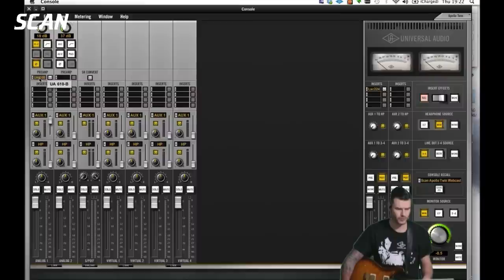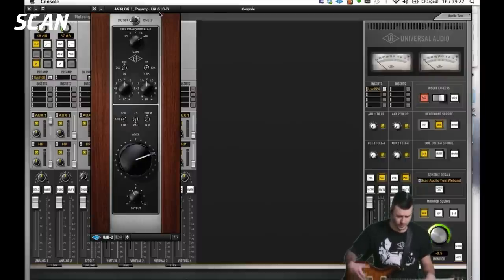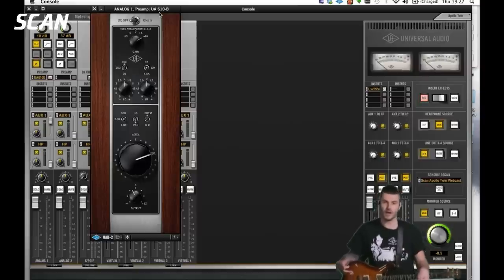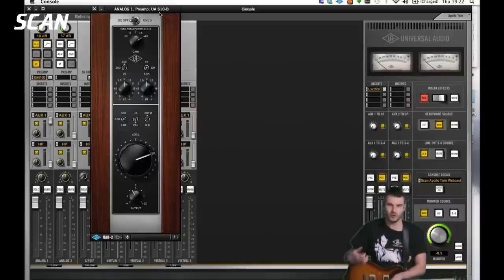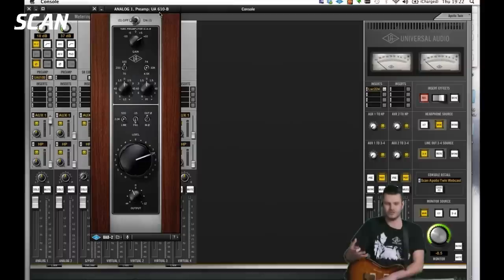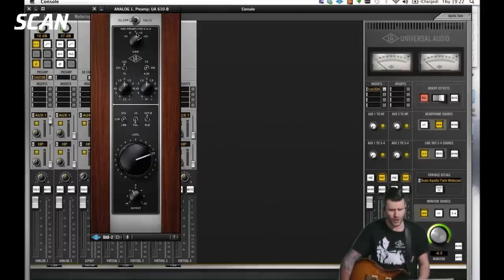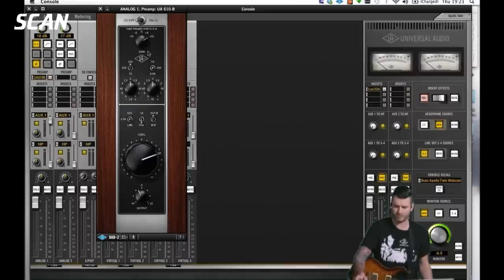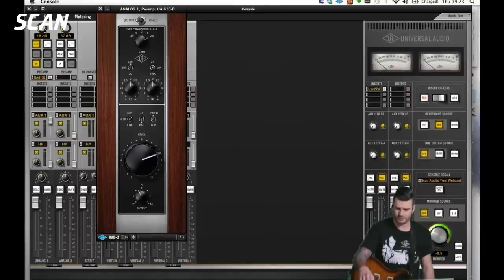In the Unison slot I've got the UA 610B module — an emulation of the 610 preamp, a classic valve pre invented by Bill Putnam. The sound of this pre is incredibly warm and fat — plug a bass guitar into it, a male vocal — it's fantastic and incredibly smooth. This is the sound of the old Sinatra recordings: that real smoothness where everything's rounded off and it just feels incredibly musical.